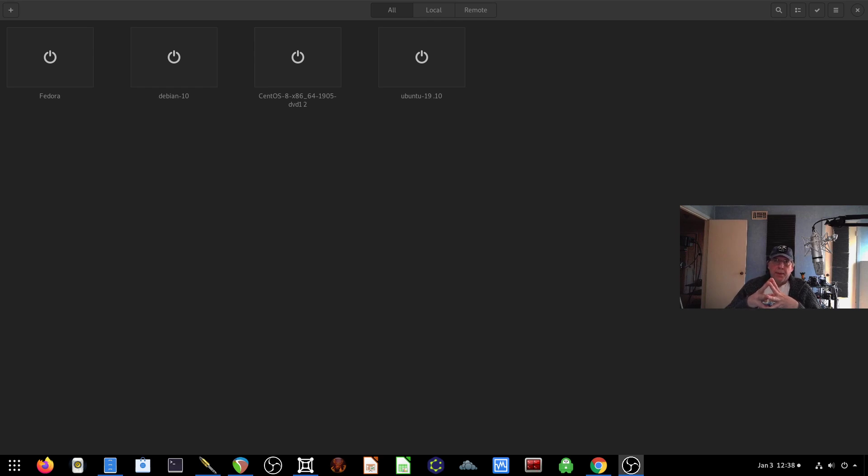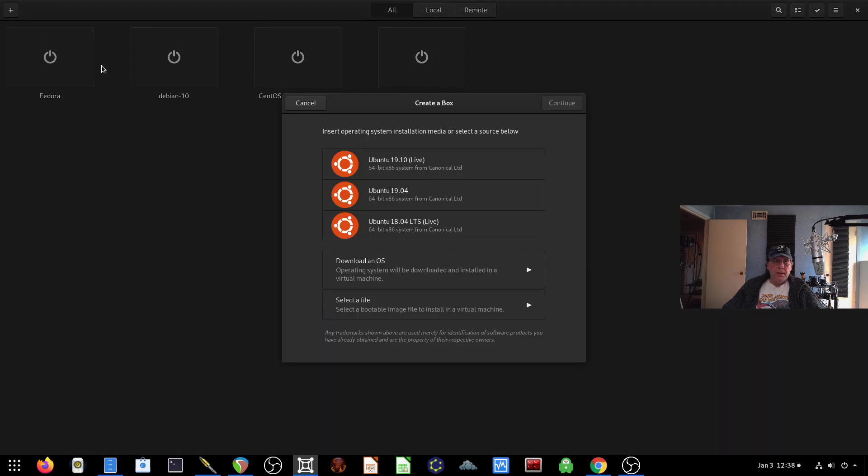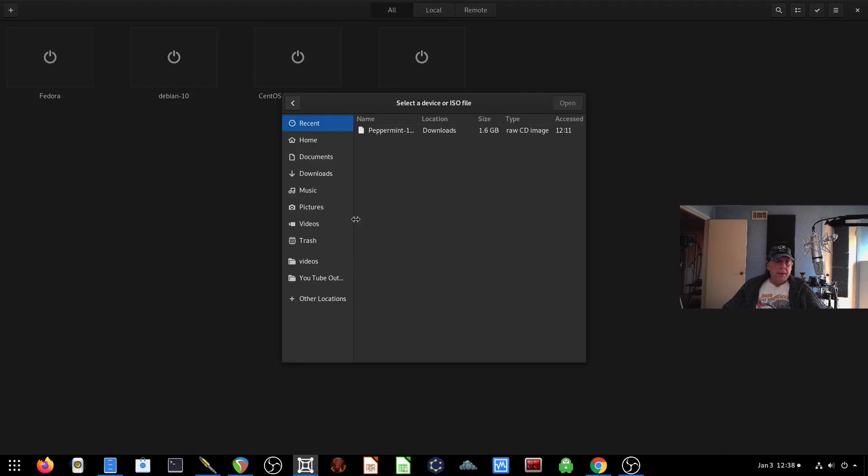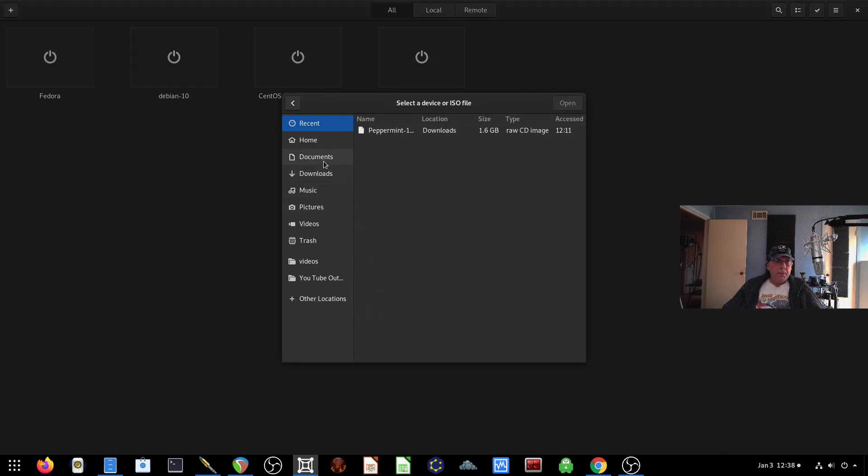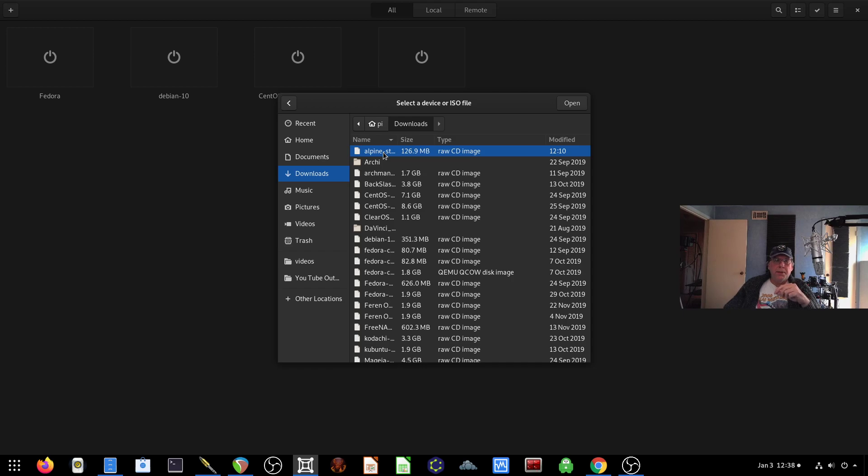To get started today, I'm going to be using the GNU boxes, and I'm going to start out by installing a new virtual machine. We'll go down and select the file that we want, go to the Downloads folder, and we'll choose Alpine. This is the latest release of Alpine, version 3.11, and that was released on the 24th of December.